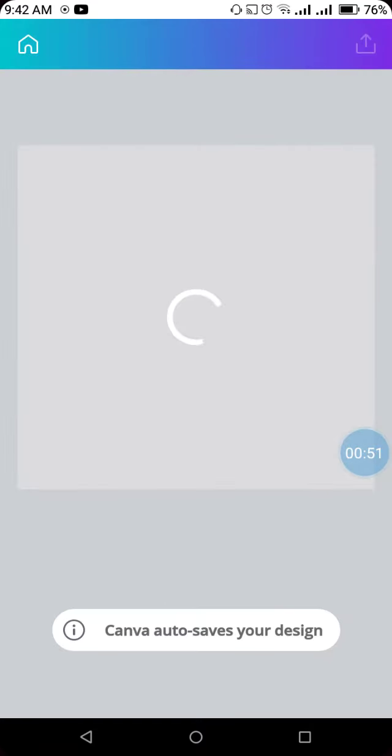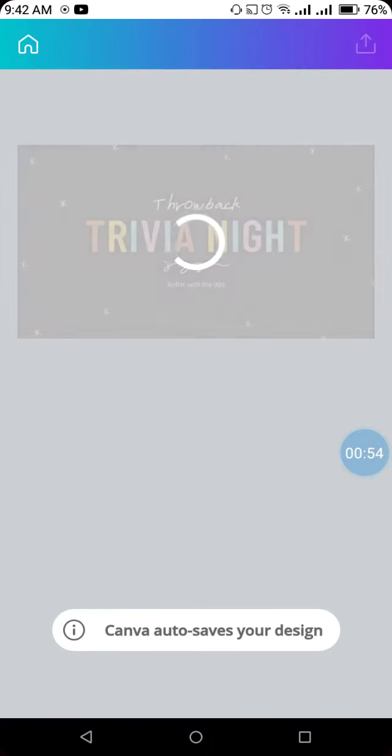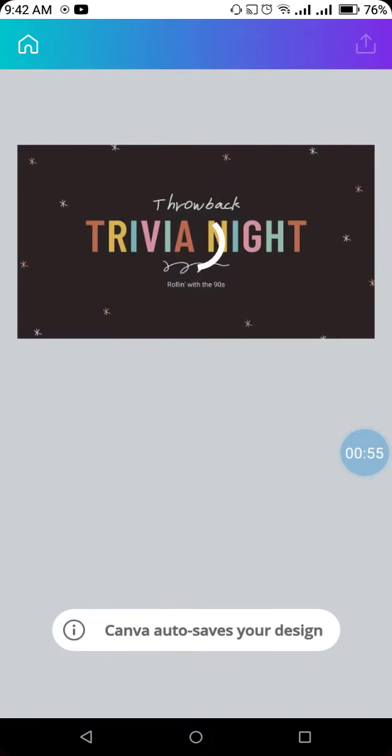If I select this one, it will load slowly, and then I need to start editing the template.